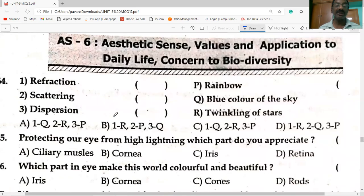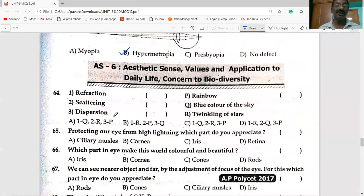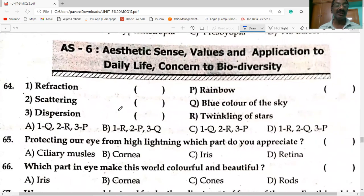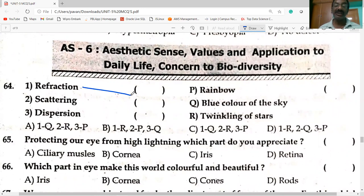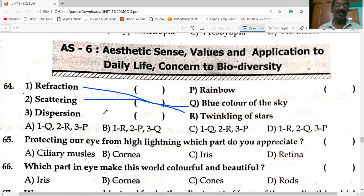Matching question: refraction causes twinkling of stars; scattering causes the blue color of the sky; dispersion causes the formation of the rainbow. Option C is correct.